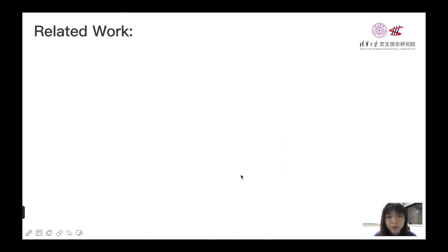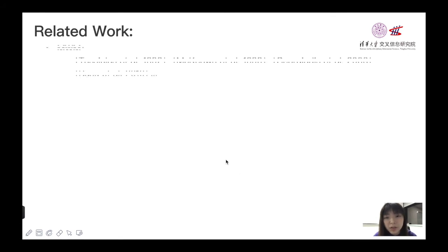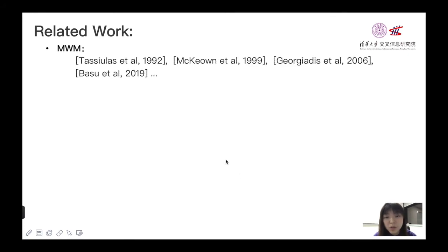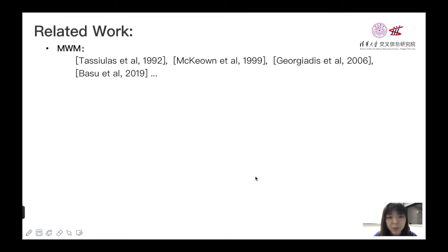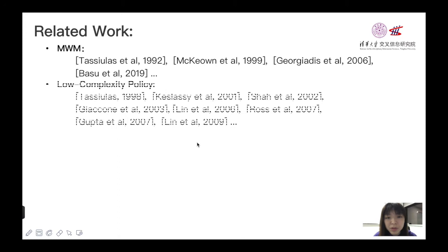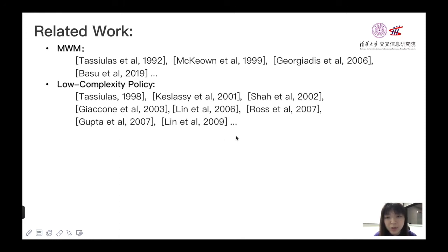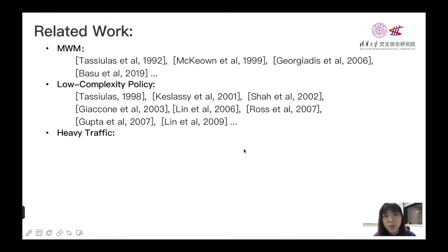Before I show our main results, I list some related works about our papers. These are some works to analyze the throughput and delay performance of MWM. And also here, research for low complexity policy are provided, and mainly focus on throughput analysis. And finally, these are some papers about method used for heavy traffic limits.